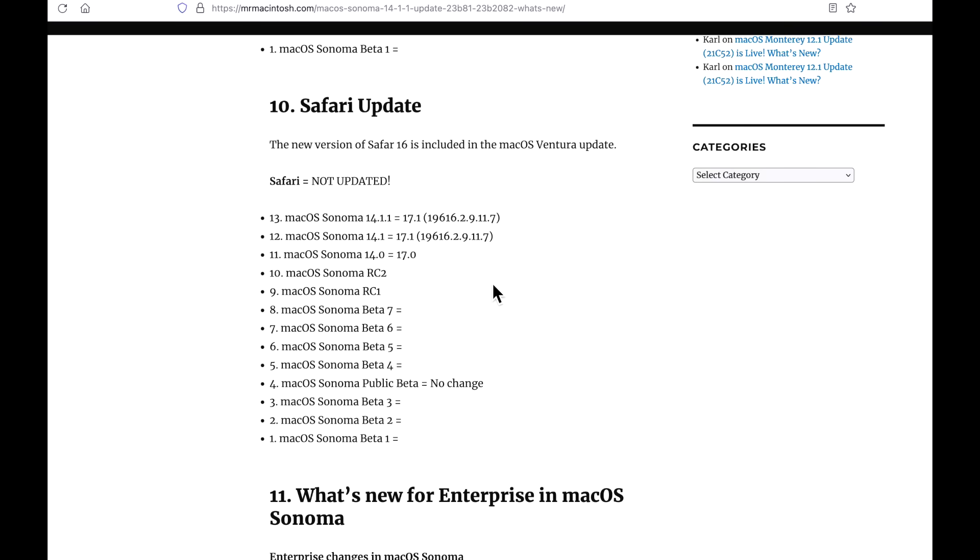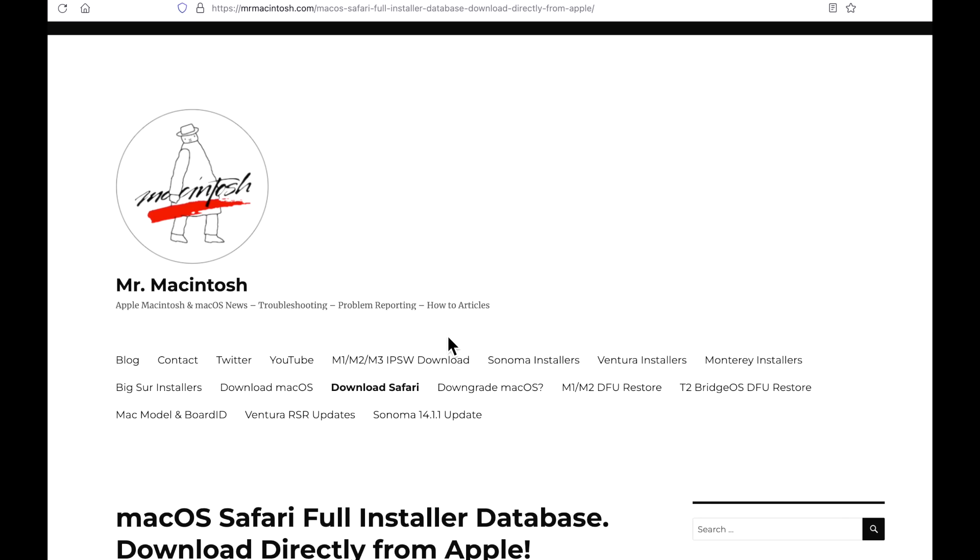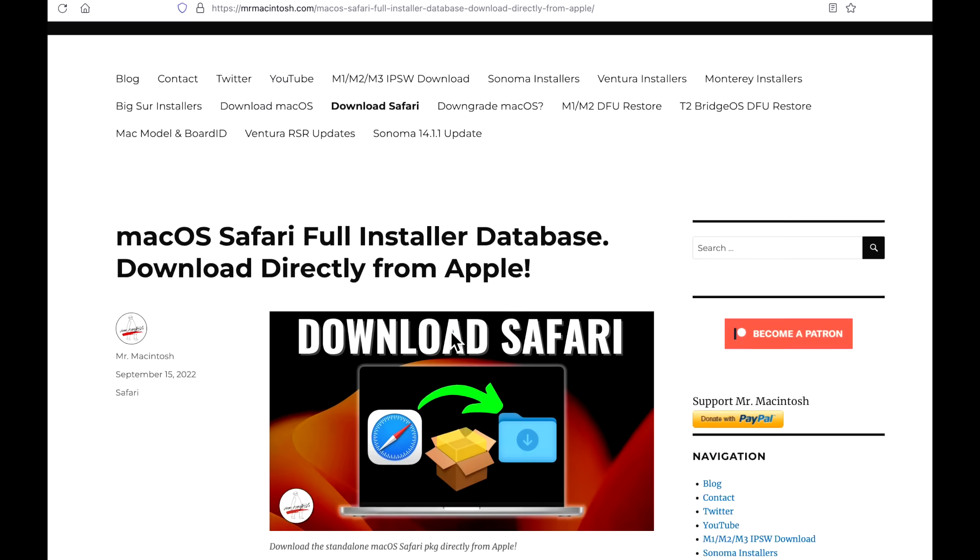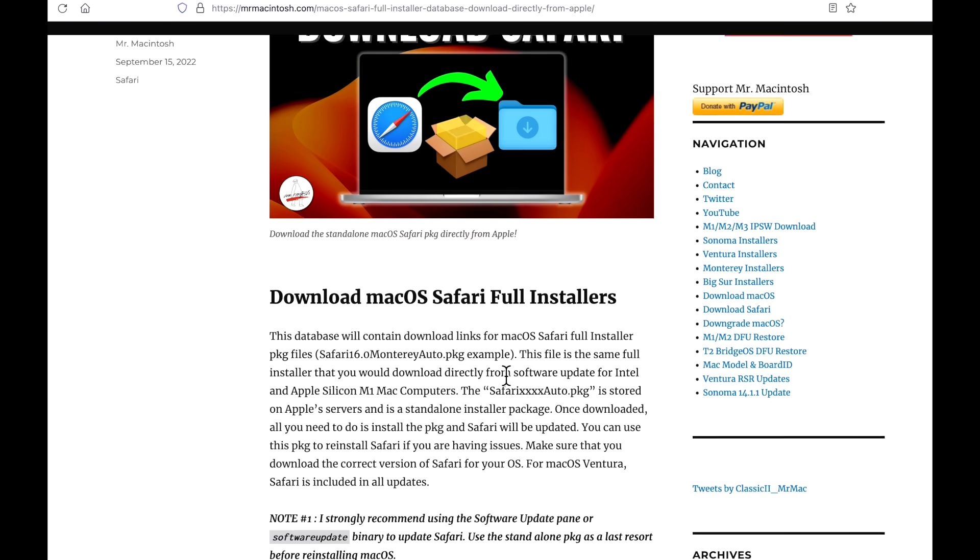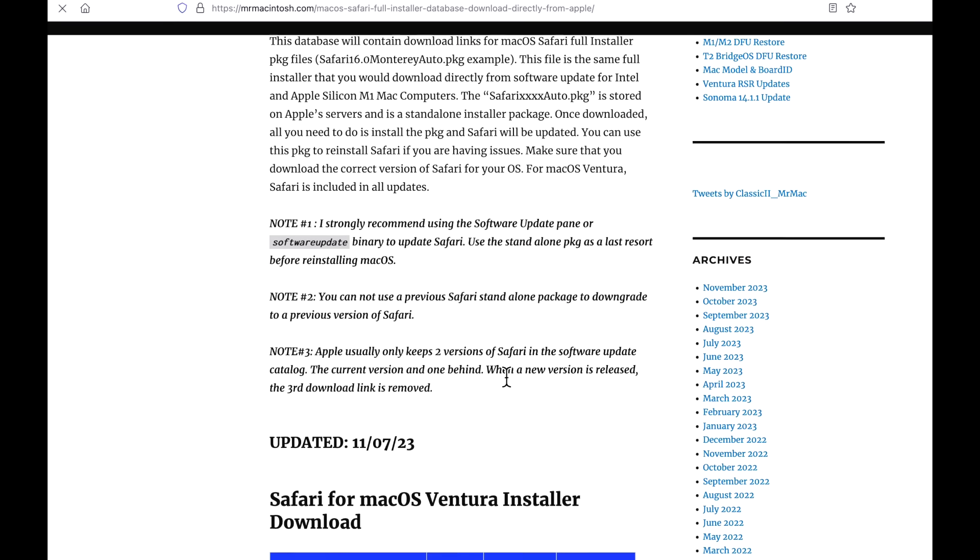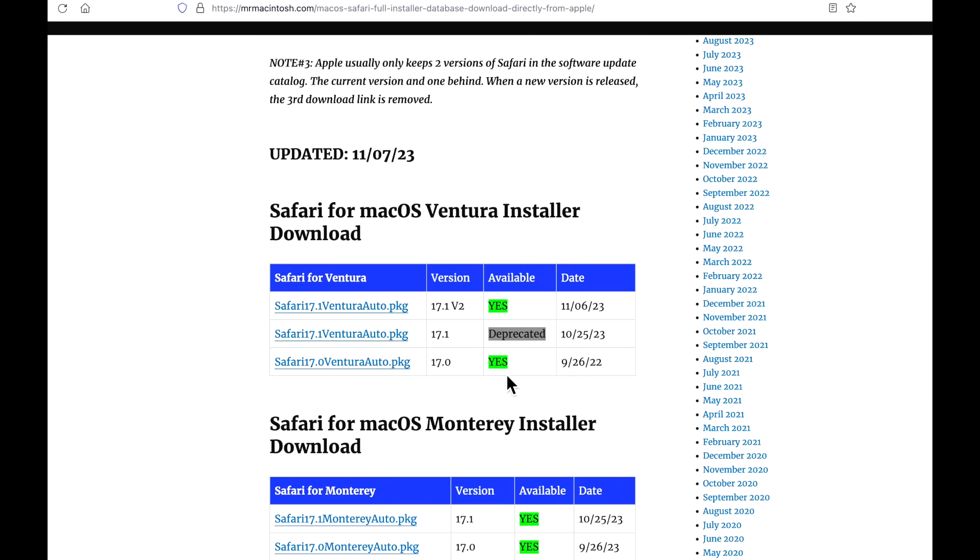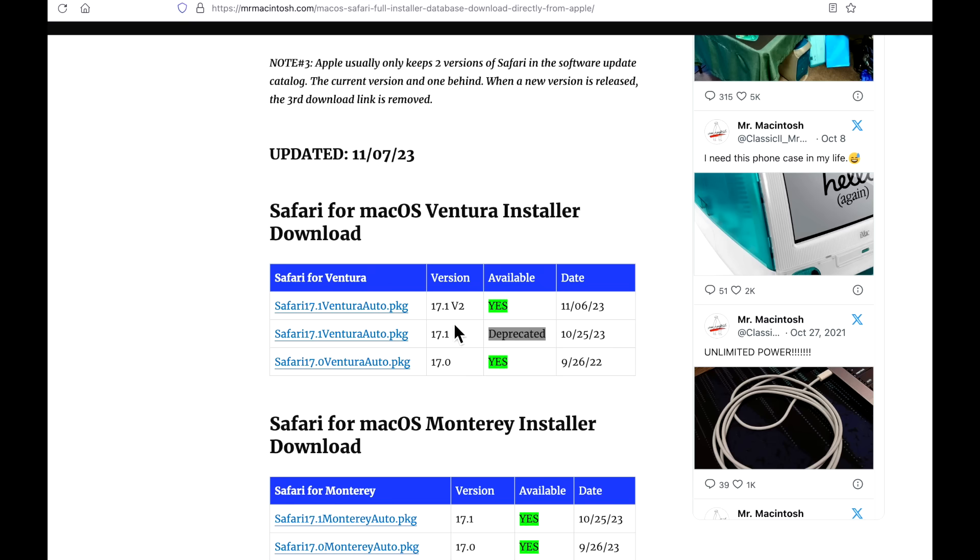What about Safari? Safari was actually not updated. It is the same version as 14.1, but it did get an associated update for macOS Ventura as a standalone installer, a 17.1 v2. And that was put out on November 6th for macOS Ventura.